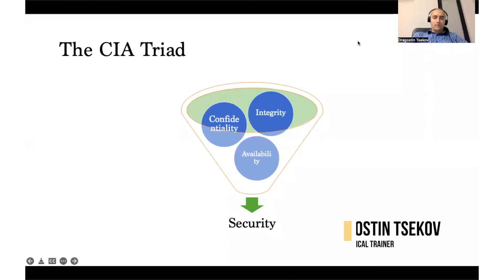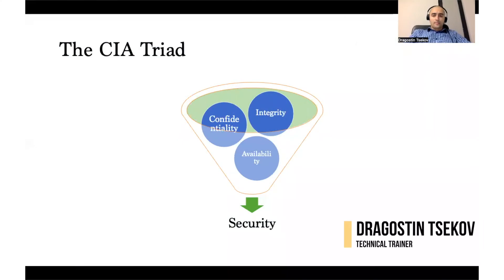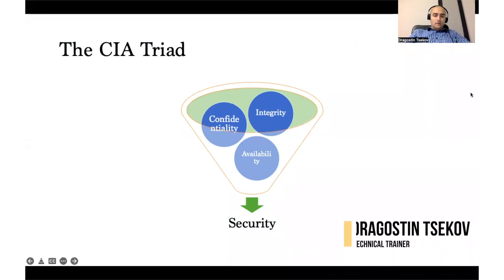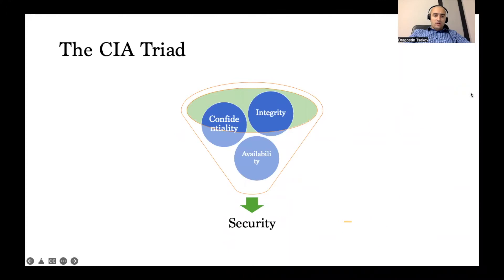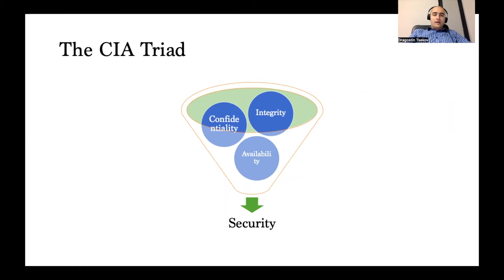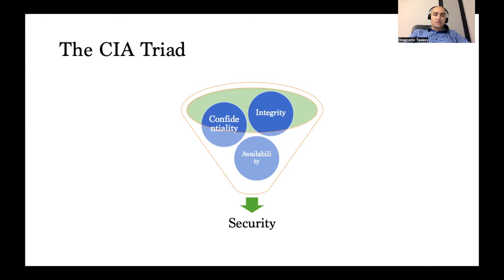Hey everybody, welcome back. So today we're going to talk about the so-called CIA Triad, or Confidentiality, Integrity, and Availability. This is basically one of the most widely accepted definitions of what security is to begin with.